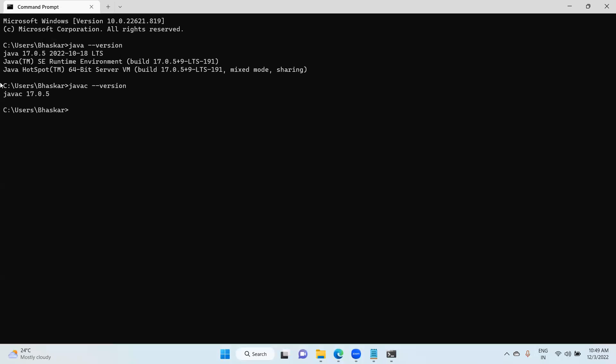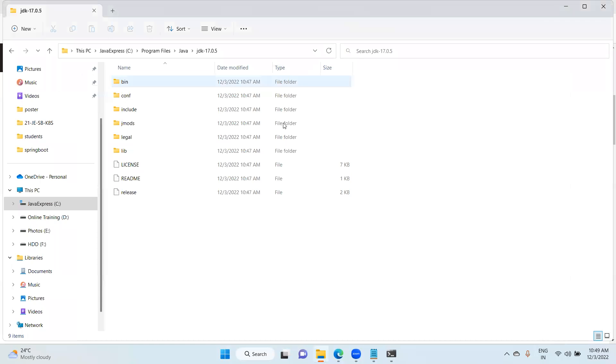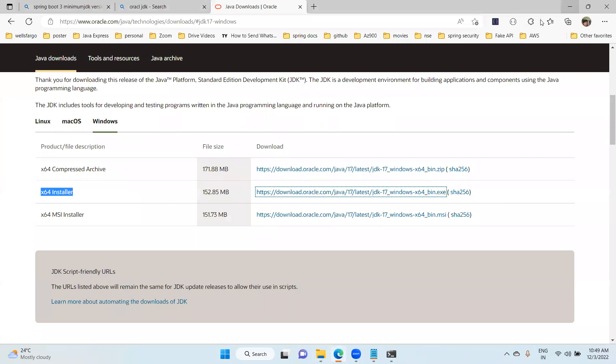That's it. It's very simple steps. In the next session we will discuss about how to install JDK 19 also. Thank you guys.